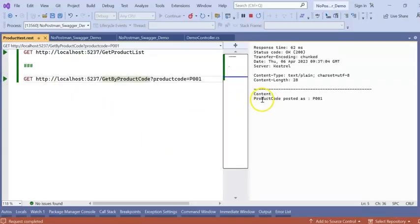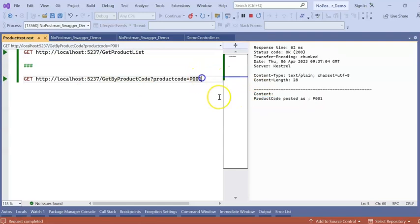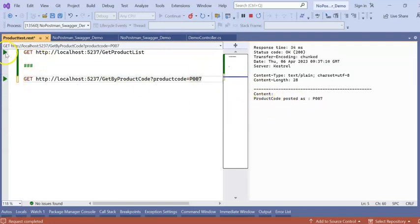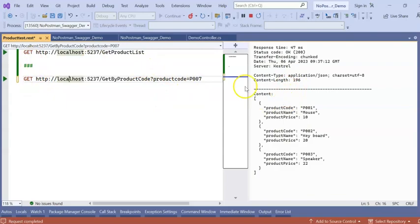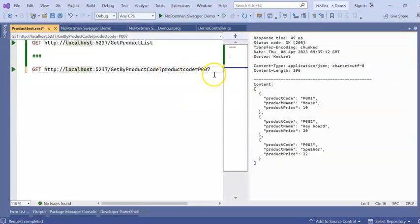Click on this. So then product code posted. P001. If I change this. P007. This is coming. If I run this one. This is coming. In this way. We can add a REST client or HTTP client in our application and we can test. How we can test a POST ATM.